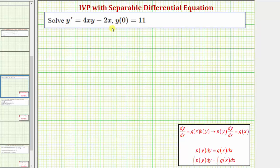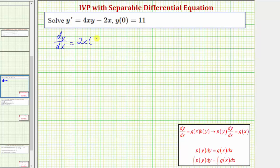Let's rewrite the given differential equation using dy dx instead of y prime. So the equation would be dy dx equals, and let's also factor the right side. The greatest common factor is two x, so we'd have two x times the quantity two y minus one. Notice in this form we do have dy dx equals a function of x times a function of y.